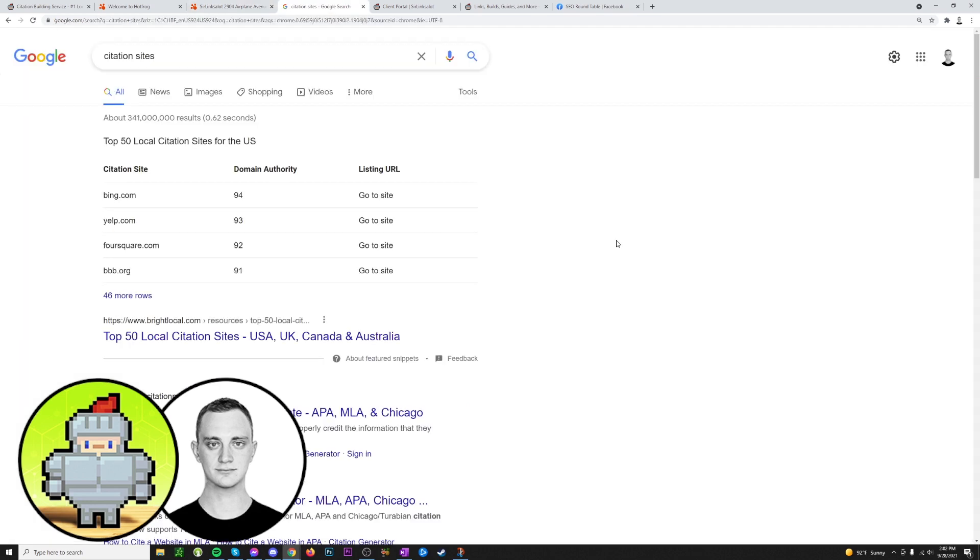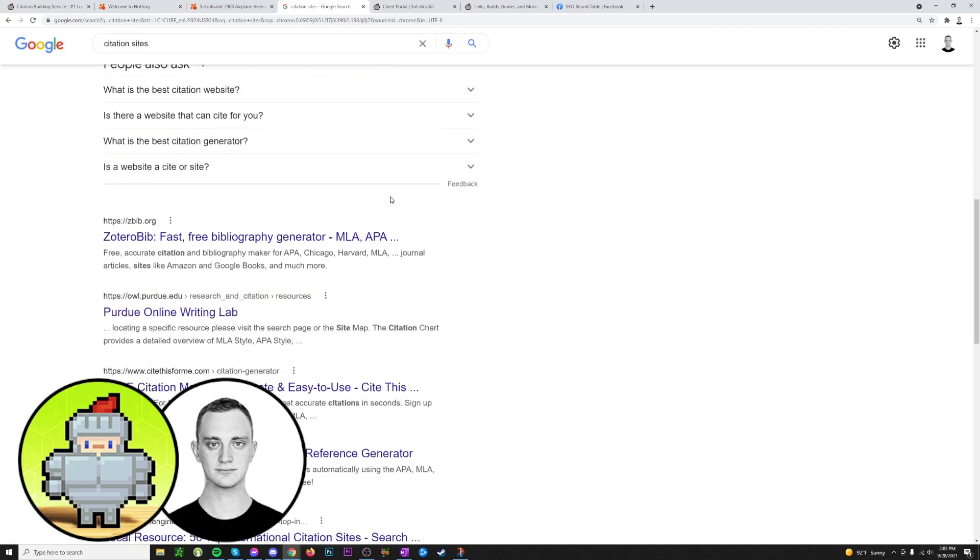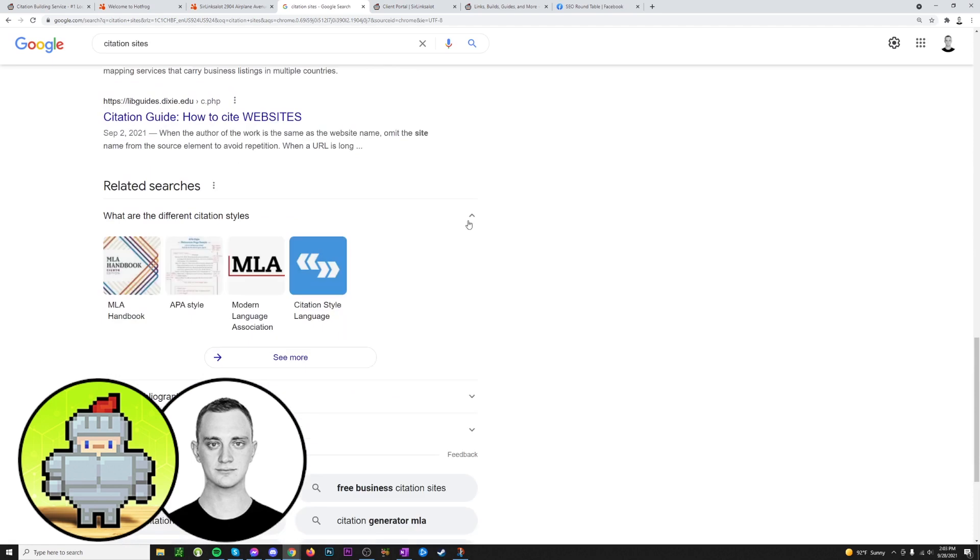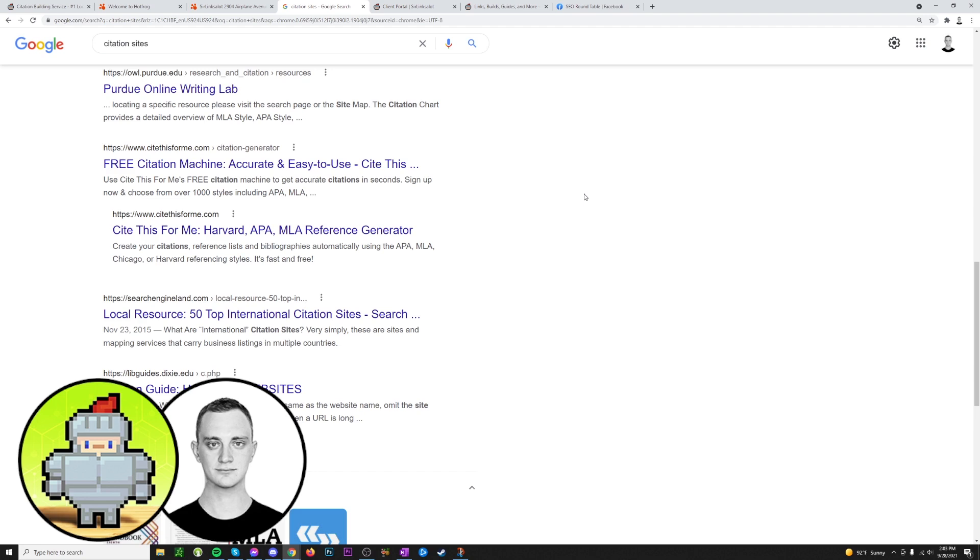Alright, so for how to get citations, it's fairly simple. You can just go on to Google, type in something like citation sites, and there'll be a million different lists here of millions of different websites that have lists of hundreds of different citation sites you can go and sign up for. It's very easy. You'll just go to the website, create a new account with a username and password, all that good stuff, and then fill out your profile fully, ensuring things like your NAP is the same as everywhere else and you're not making a duplicate listing, all that good stuff.